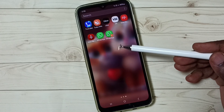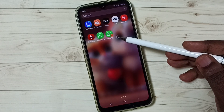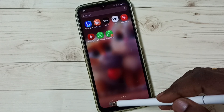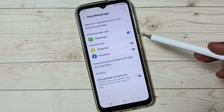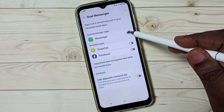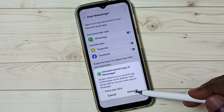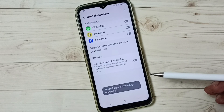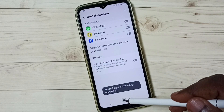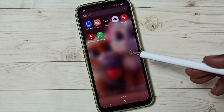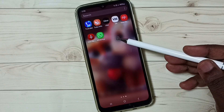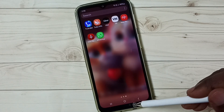Later, if you want to uninstall this new WhatsApp, you can again go to Dual Messenger, then just tap here, then tap on Uninstall. Done. Now it shows only one WhatsApp.